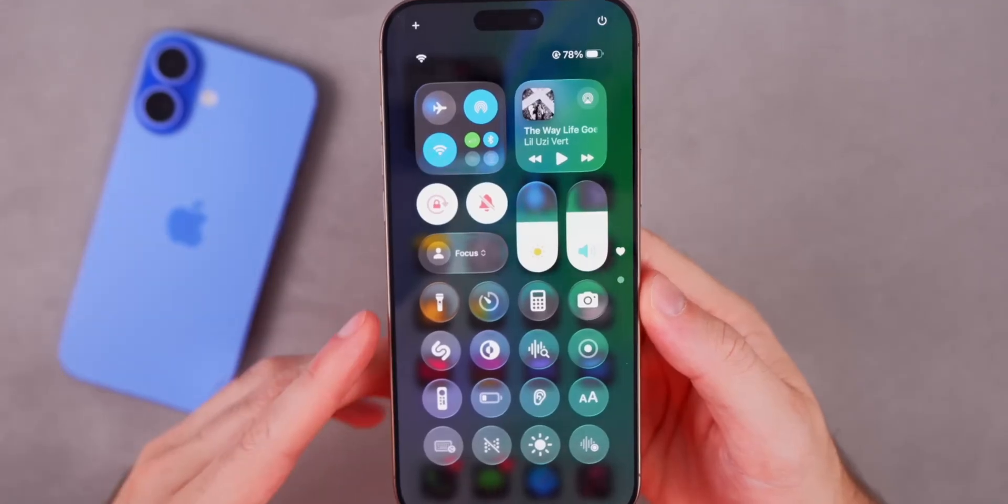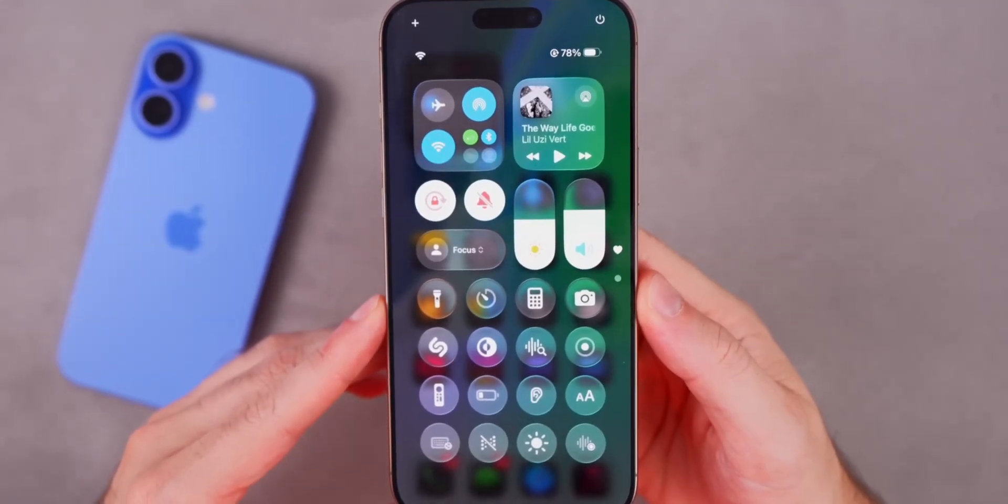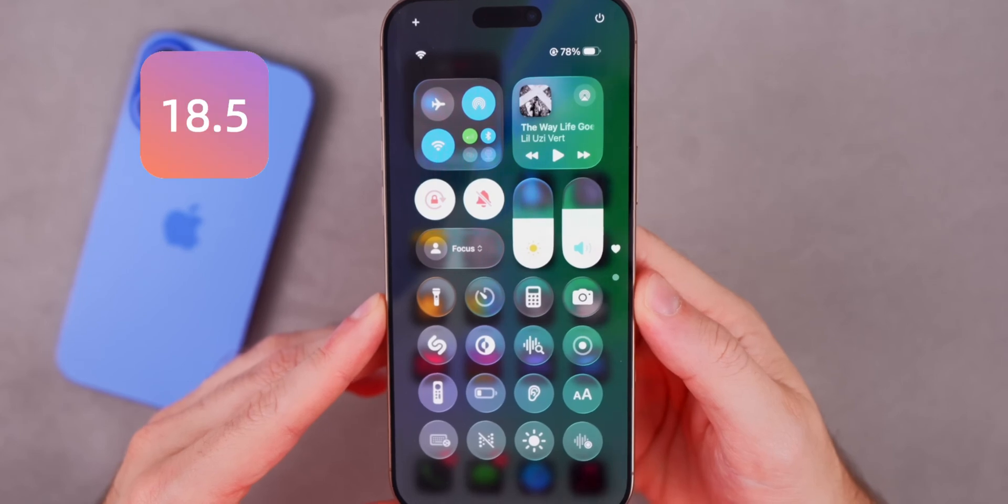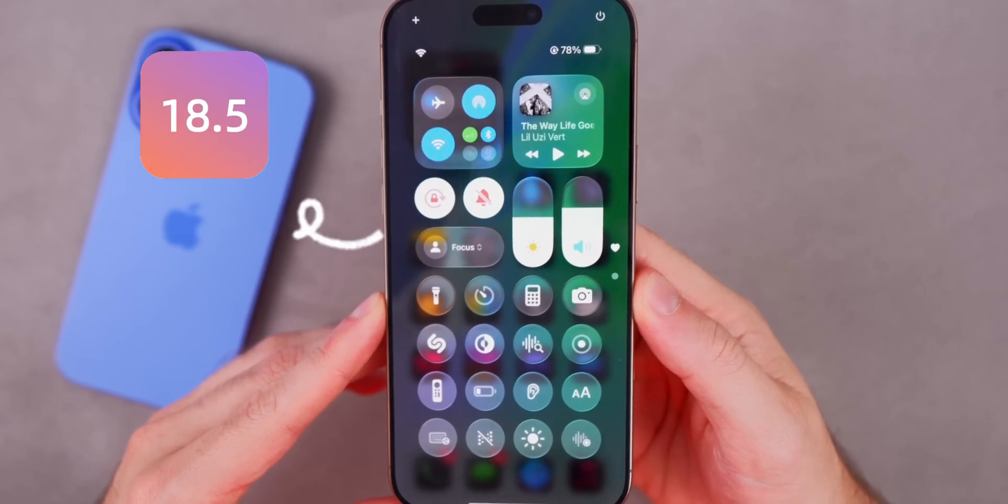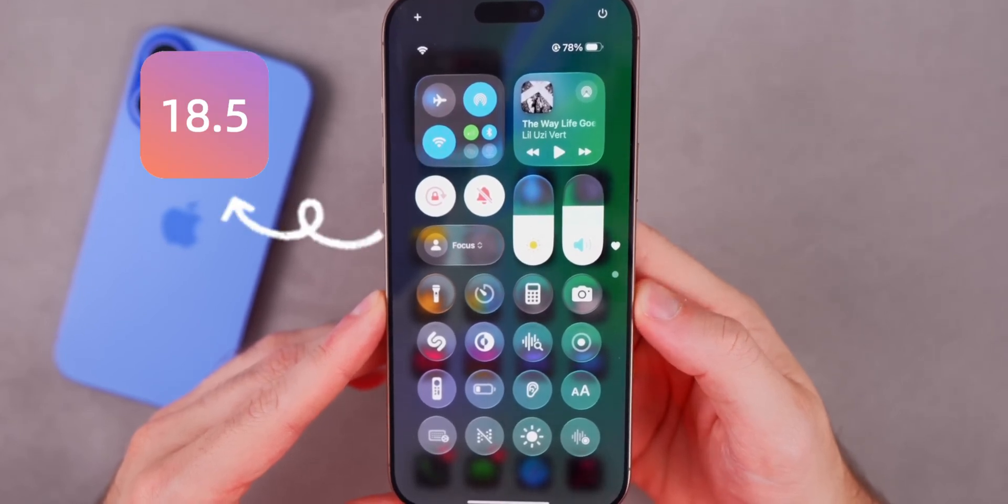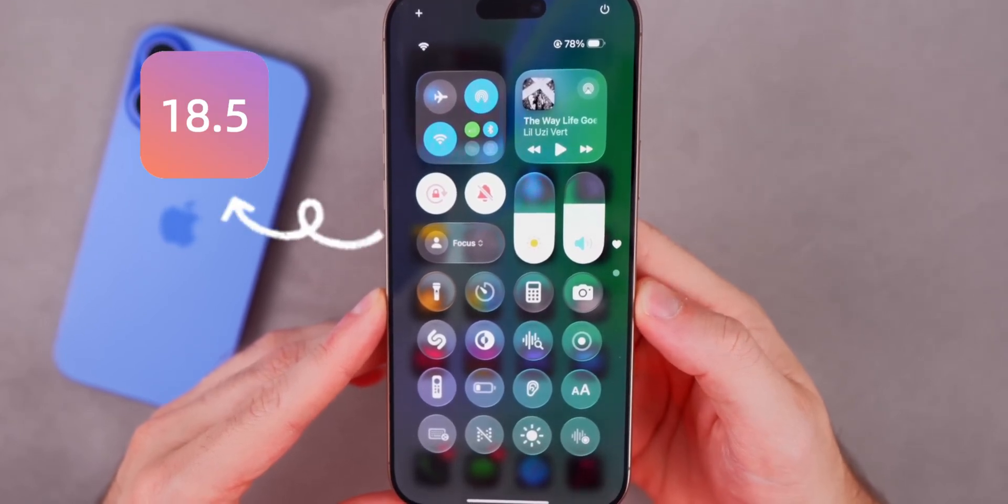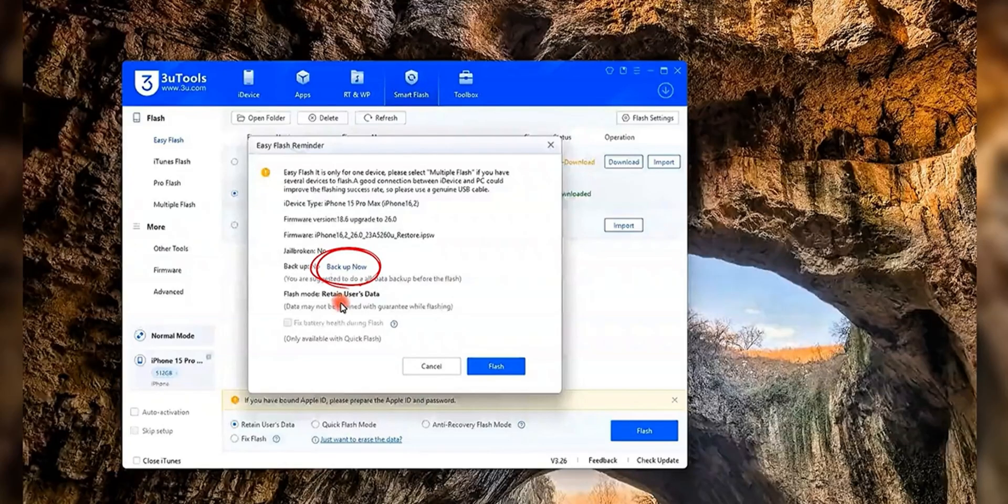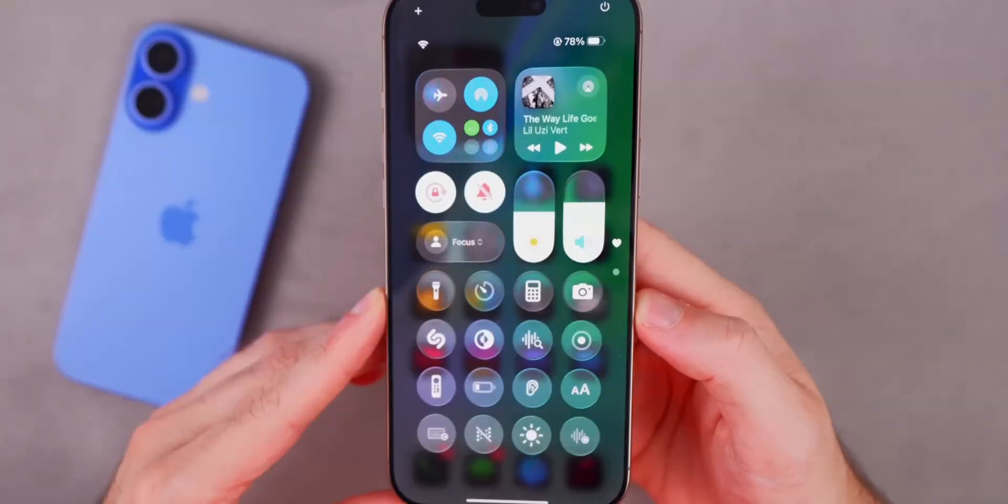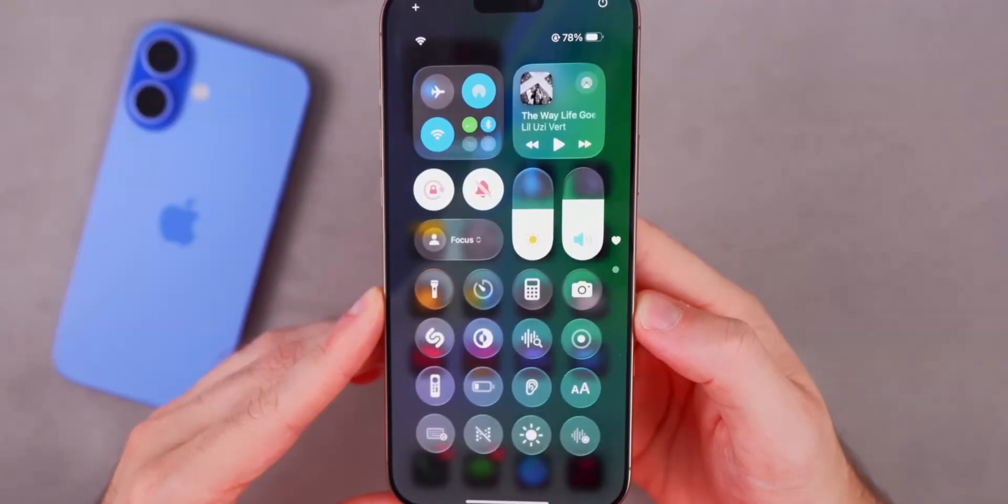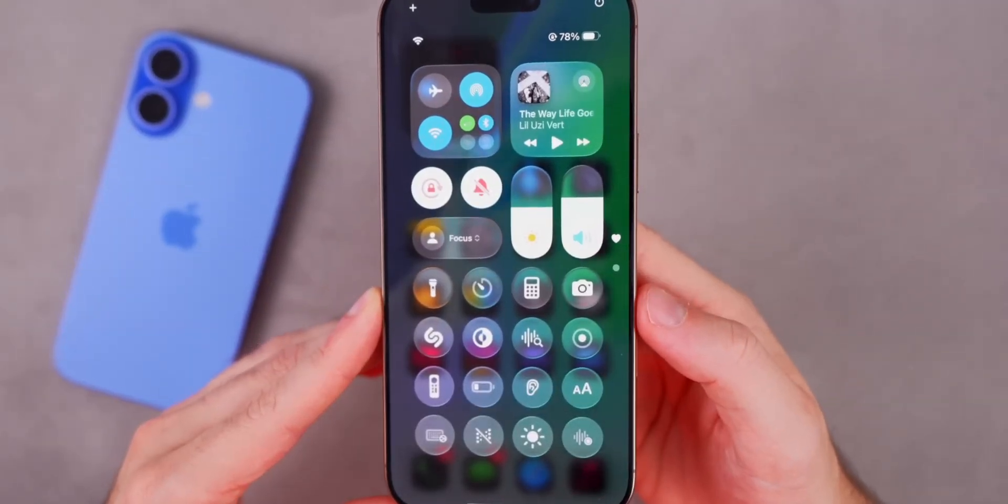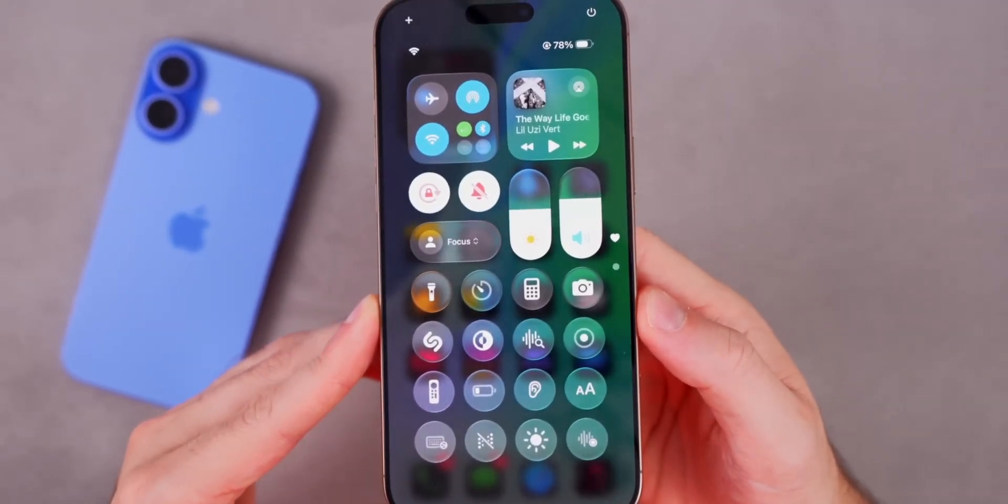Both methods give you a way back if you change your mind and want to return to iOS 18.5. You can also enable automatic iCloud backups or use 3U Tools later for a one-click restore. We'll keep following the public beta updates and share more tips with you.